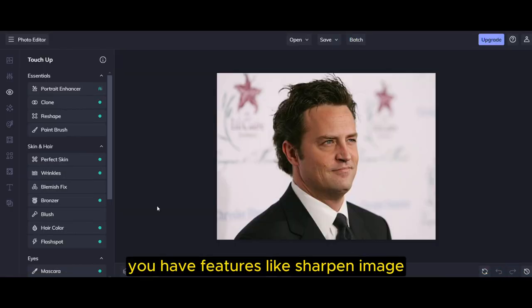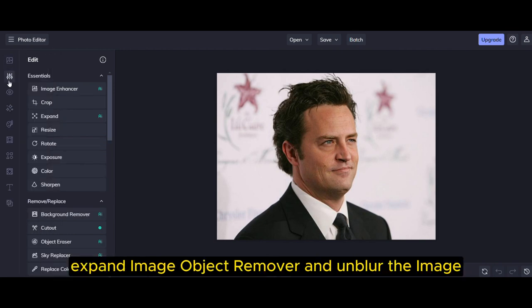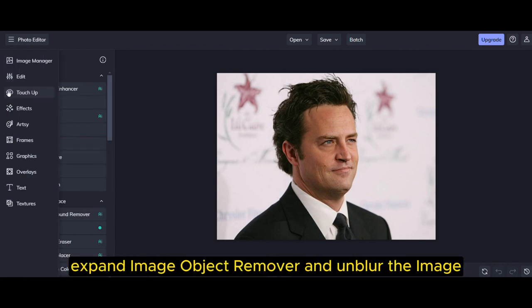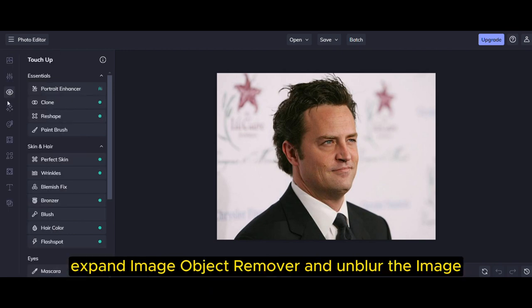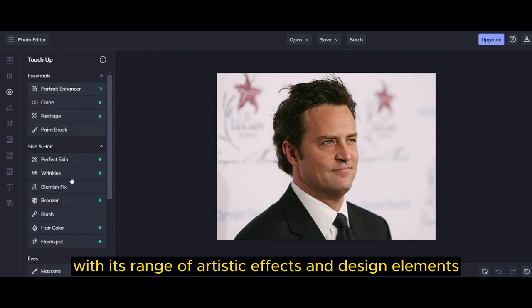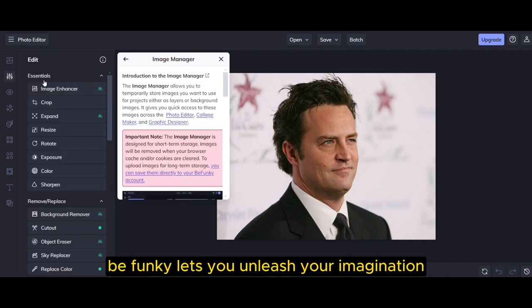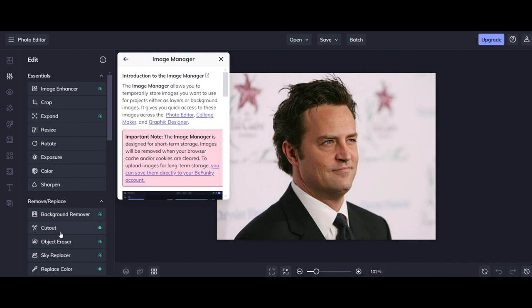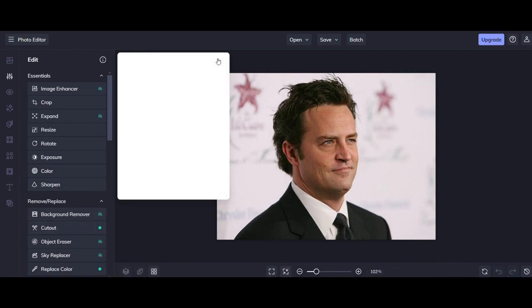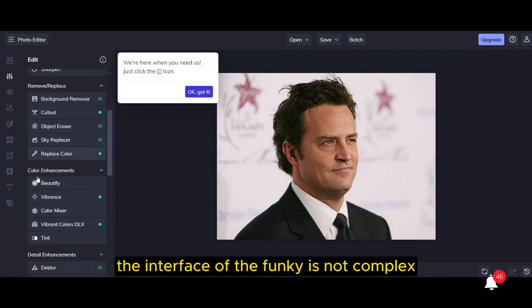You have features like Sharpen Image, change background of the image, Expand Image, Object Remover, and Unblur the Image. With its range of artistic effects and design elements, BeFunky lets you unleash your imagination. This tool is easy to use for beginners, the interface of BeFunky is not complex.